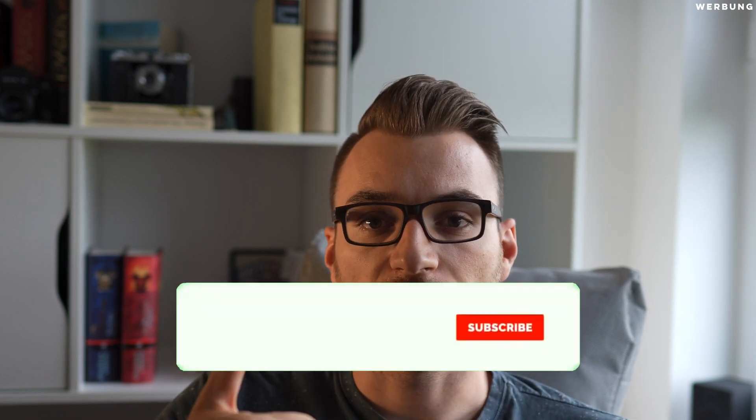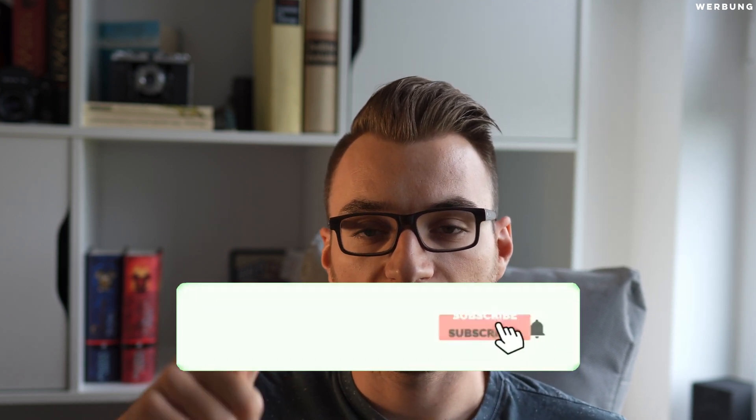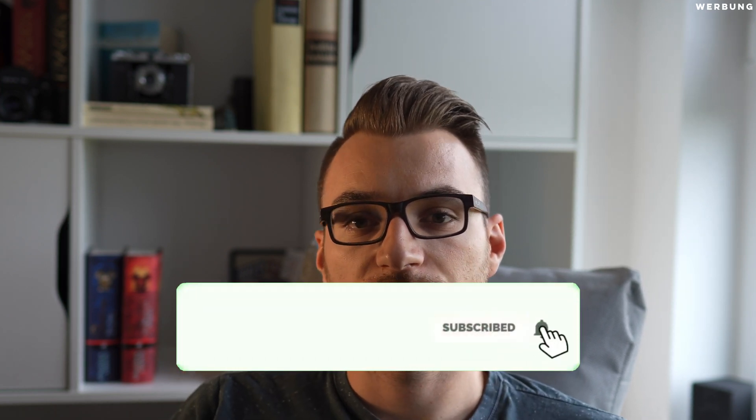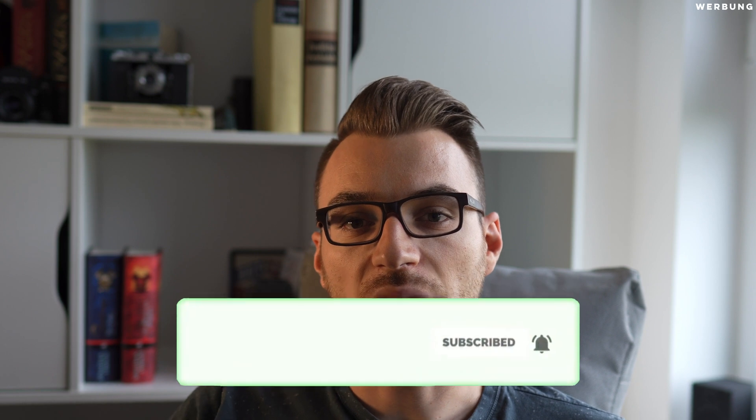This was the tutorial. I hope you like it. Give this video a thumbs up and subscribe to my channel if you haven't already, and we will see each other in the next video. Till then, bye!